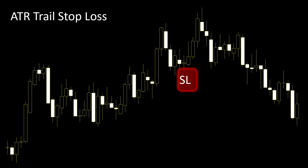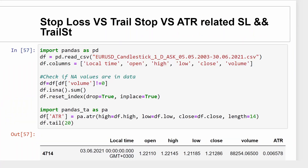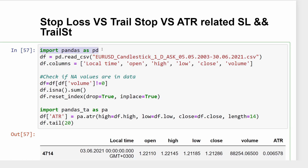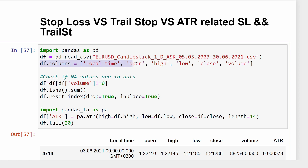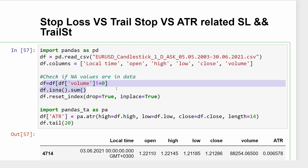Now let's jump into the Jupyter notebook file and see how things are written. For people who have been following the channel, this is a very classic cell. We are importing the pandas module and then loading our CSV file for the prices of the Euro versus the US dollar — daily candles going from 2003 up to 2021. We are defining the columns, checking for empty values, and resetting the index after cleaning empty rows.